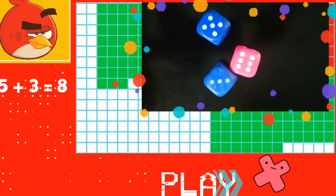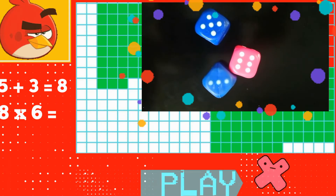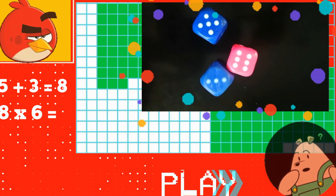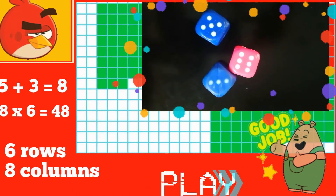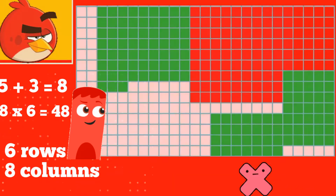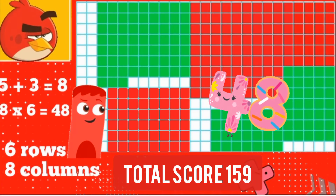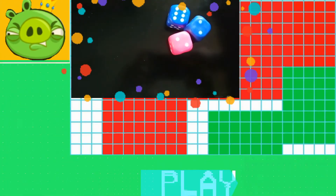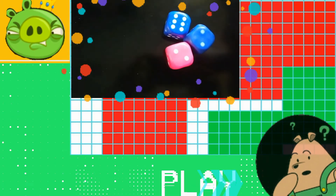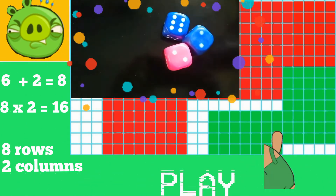It's five plus three equal to eight. Let's multiply with six. Kids, can you tell me what is eight times six equal to? Good job, it's forty-eight. Let's now color six rows and eight columns. Kids, can you tell me straight away how many grids to color? That's right, it's sixteen grids. Let's color eight rows and two columns.